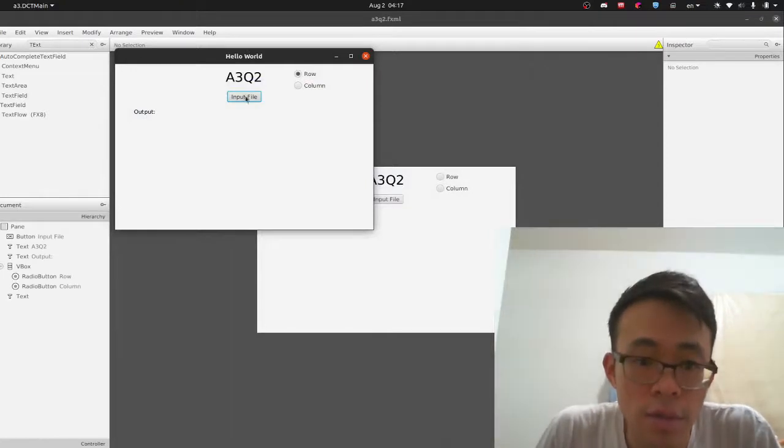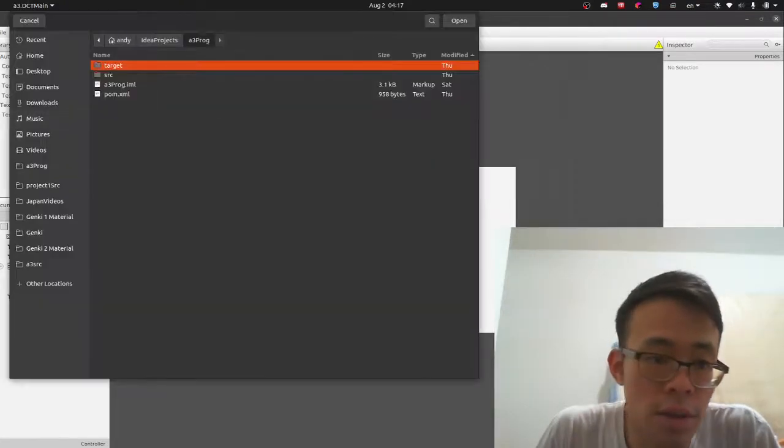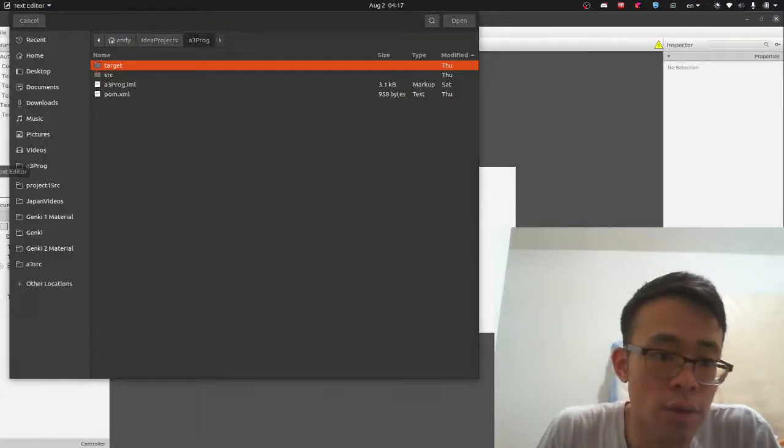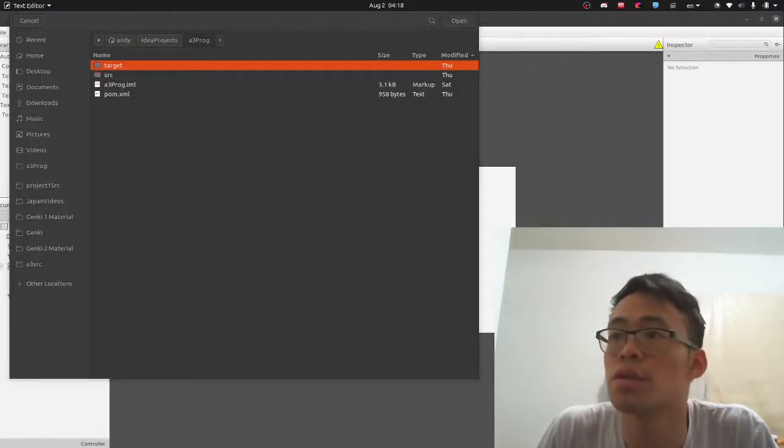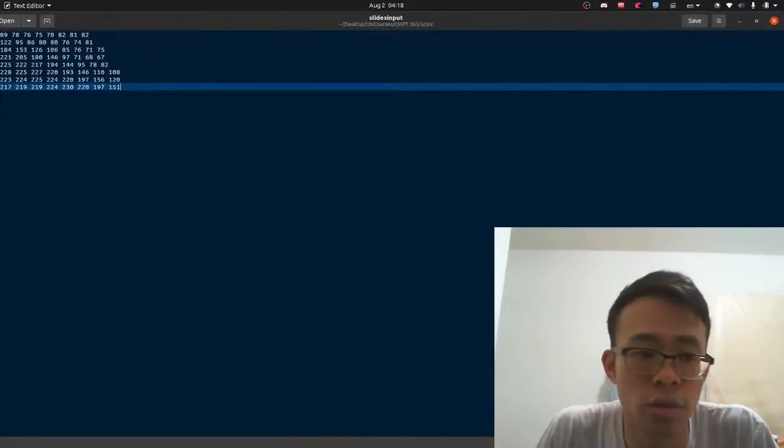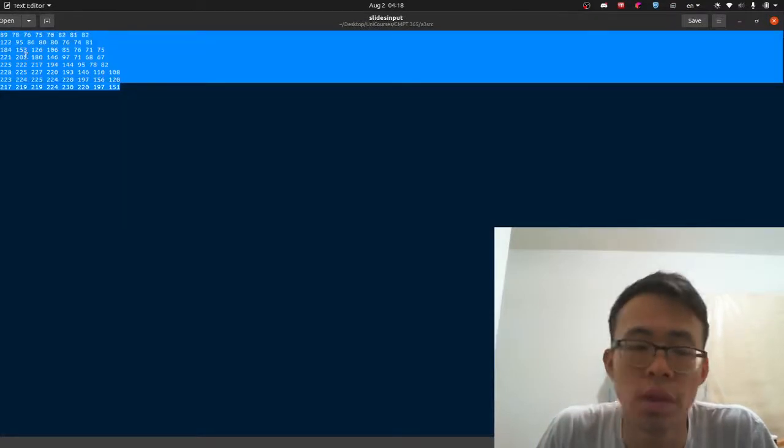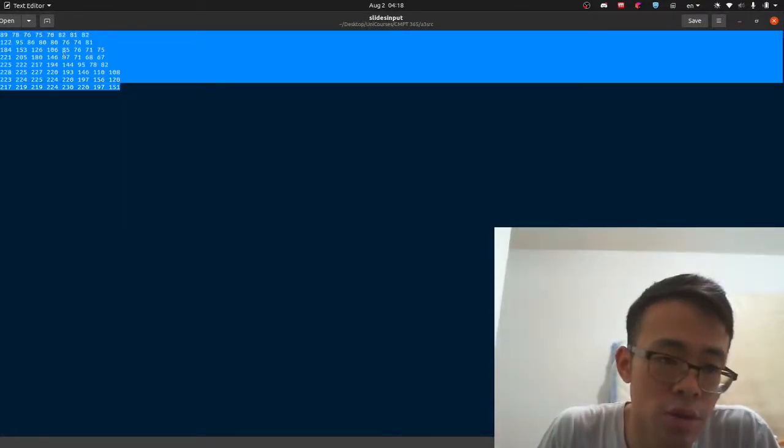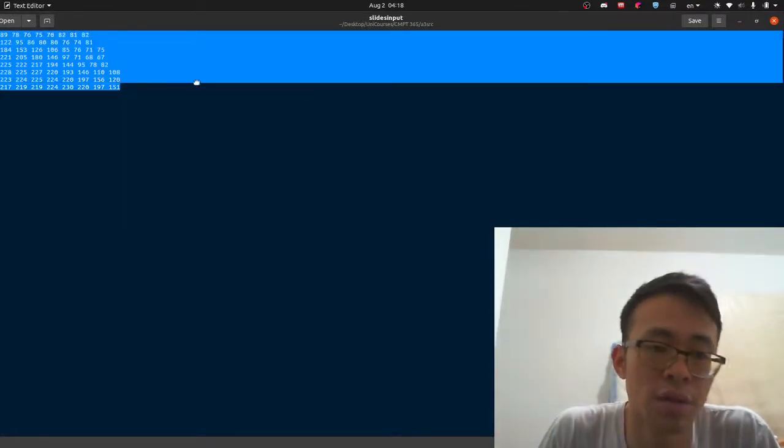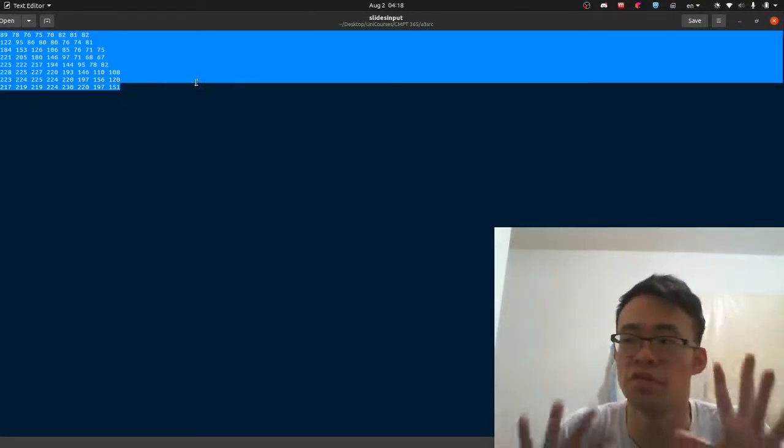So what does this do? Basically what this does is it inputs a matrix. This is what a matrix looks like, it's just a grid of numbers. So it takes in this matrix and it applies a bunch of math that I worked out on my code.